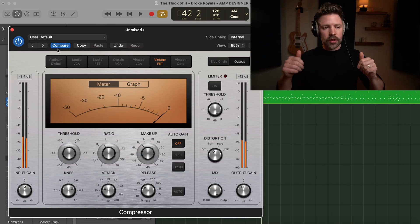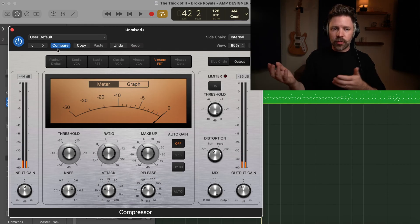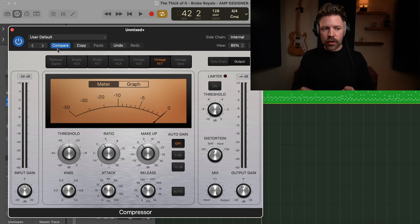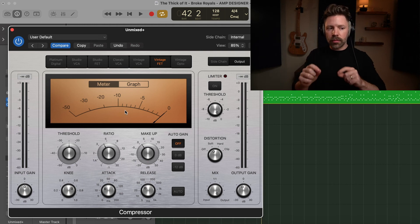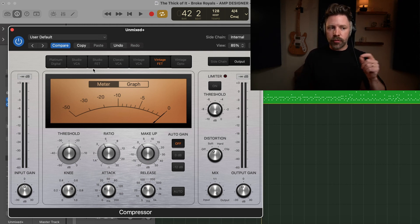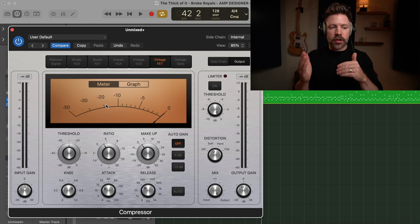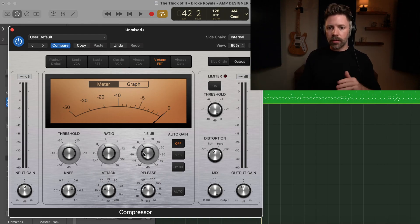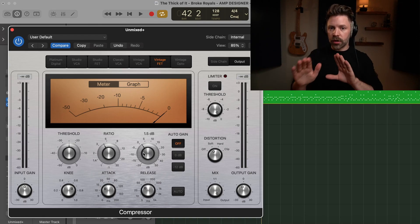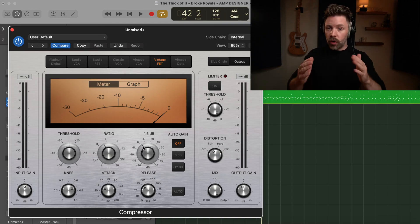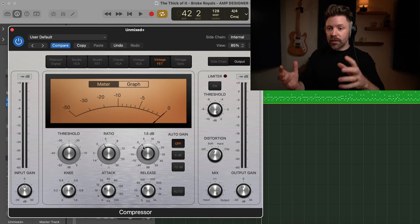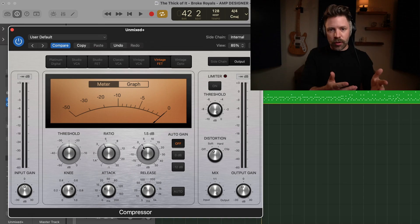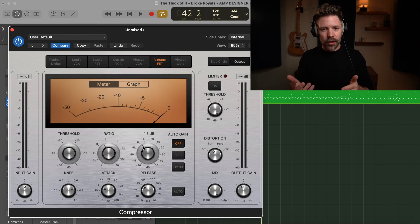So with these emulations, don't worry about being right. Just select whichever ones that you like. The big thing I'll say with them is be sure to make sure that if you've already set your makeup gain and your threshold and all that, as you flip through them, the amount of compression might switch just a little bit. So you might need to continue to adjust your threshold and makeup gain to make sure that you're getting about the same compression on the different models. But ultimately, just trust your ears and you'll get some of that analog feel from this compressor, which is really cool.